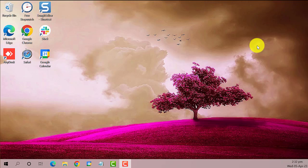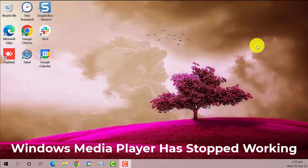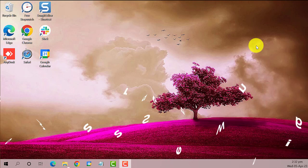Hey guys, welcome to the Droid Guy. Today we're going to show you what to do in case your Windows Media Player has stopped working in Windows 10. So let's get started.